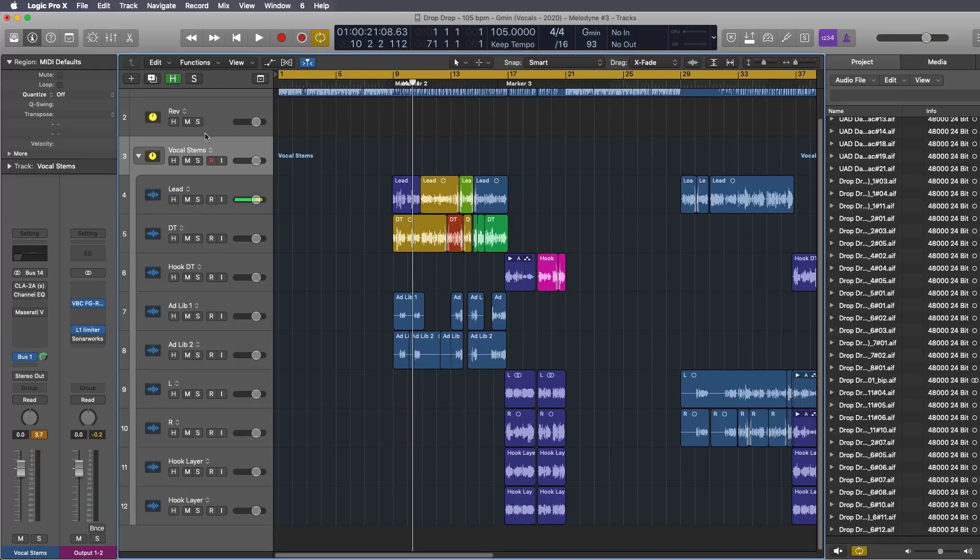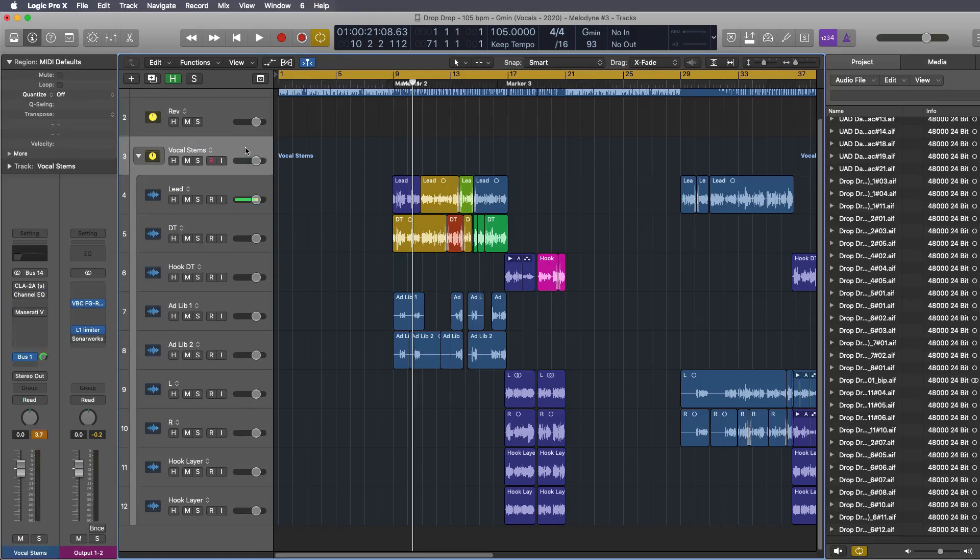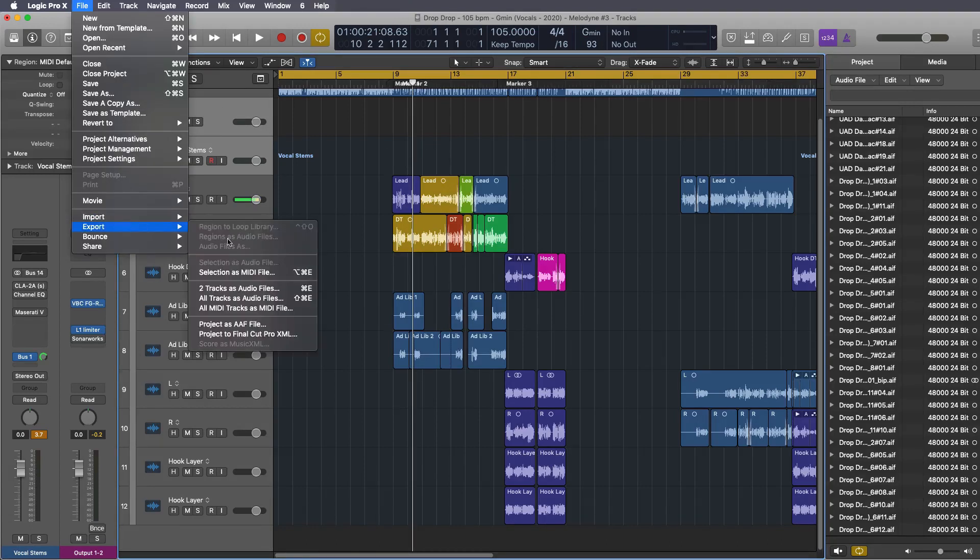Well the way to do that is once you have everything that you need to bounce ready you just select those tracks. For example if I were to select the vocal stem and the reverb once you have everything selected all you have to do is go to file export and then you choose to tracks and audio files.